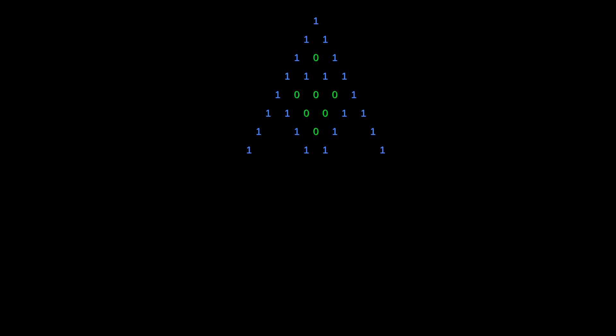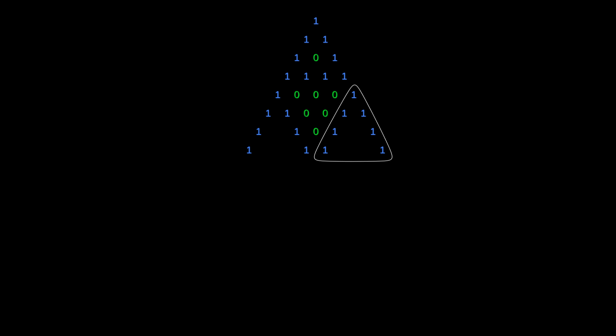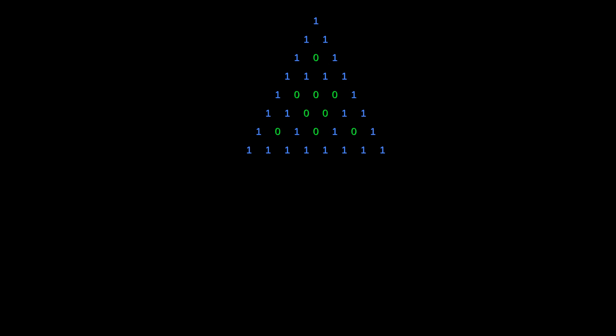Now here's the crucial observation. Whatever shape we had up here leading to the row of all 1s is going to have to be replicated exactly here and here, because they share the exact same backbone, and the way numbers add is deterministic. So this is where the self-similarity comes from.